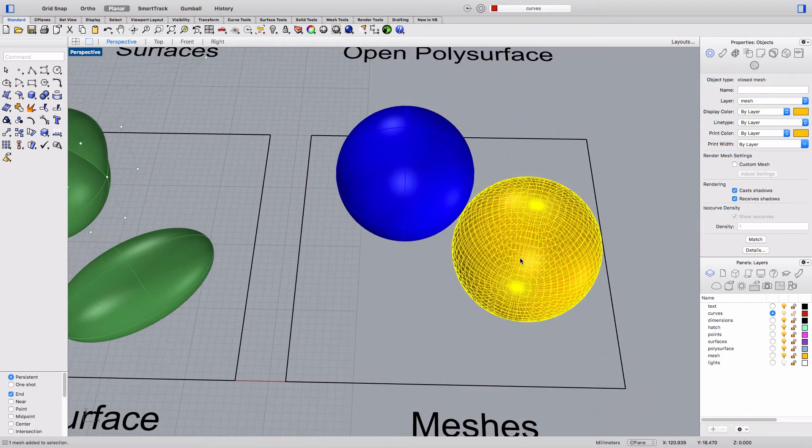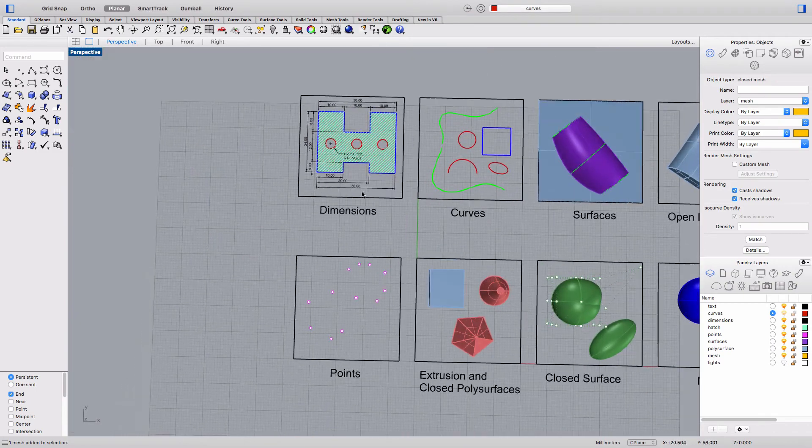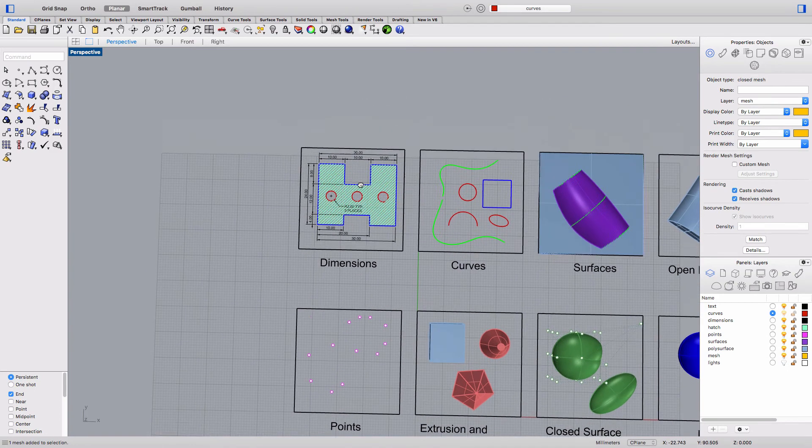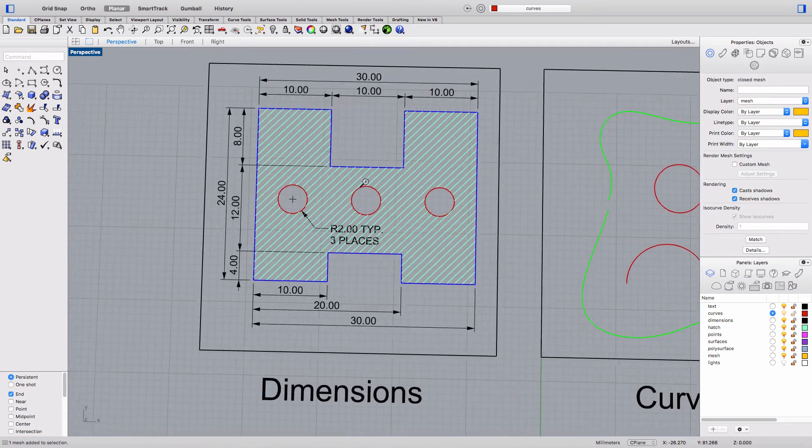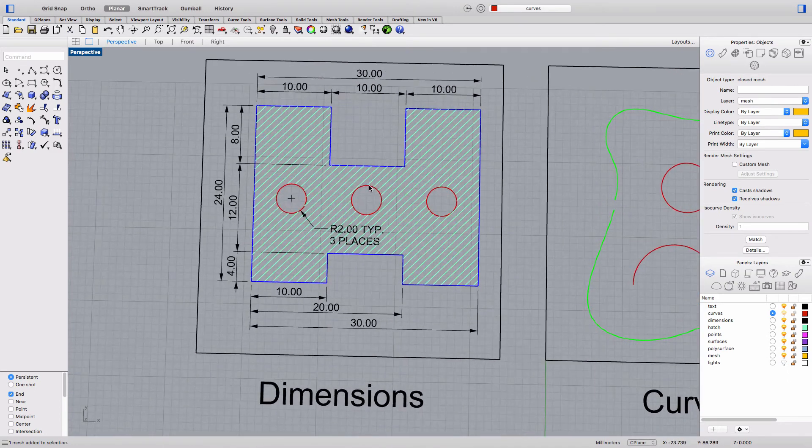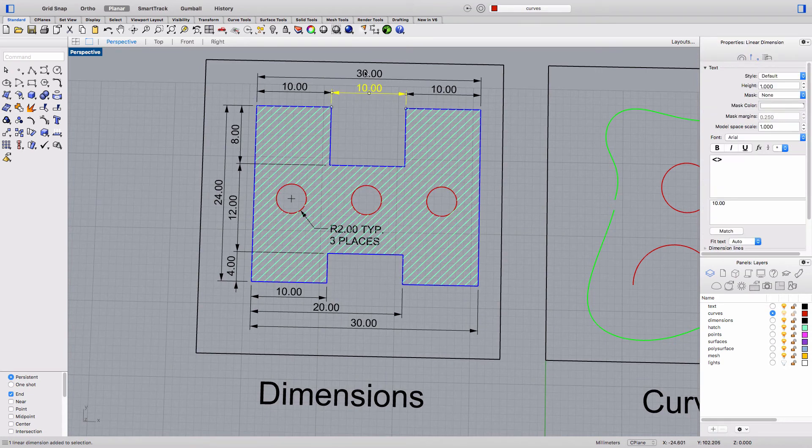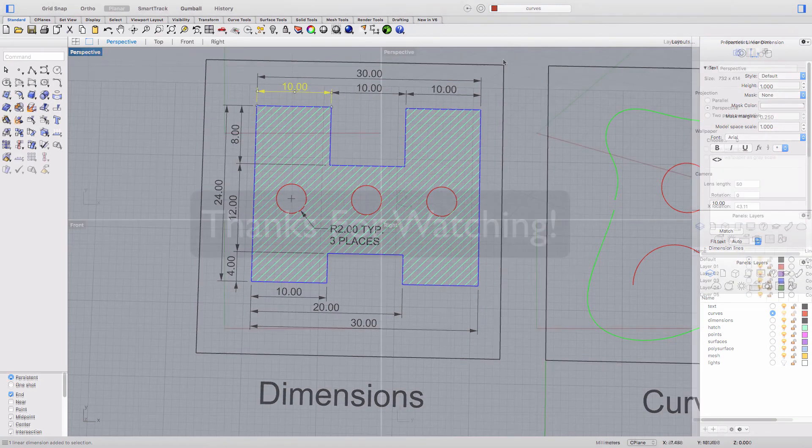The last object type is annotation objects and you see some examples of those here. In Rhino, annotation objects include text and dimensions and also lights which are used to help create renderings of objects in the model.